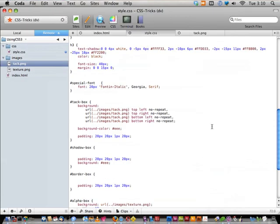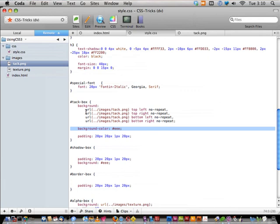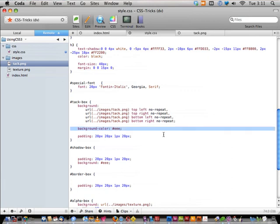Notice that I have to declare the background-color separately, because of this special format. I can't include the background-color in the shorthand alongside multiple backgrounds. If you need a color too, declare it separately — not a big deal.